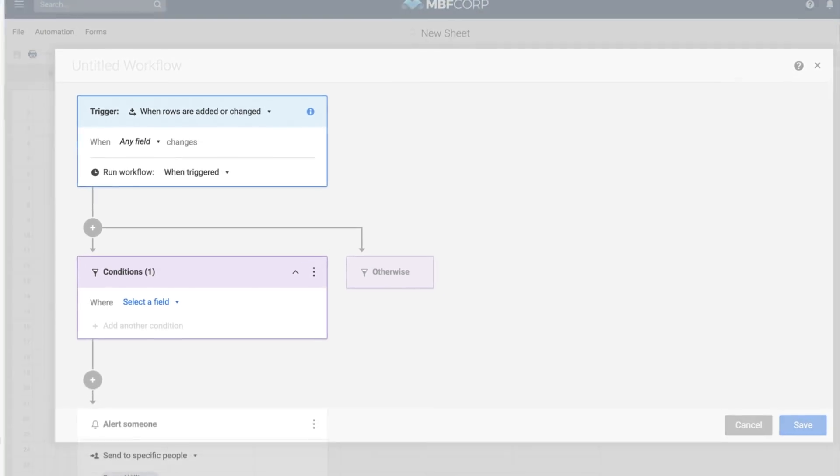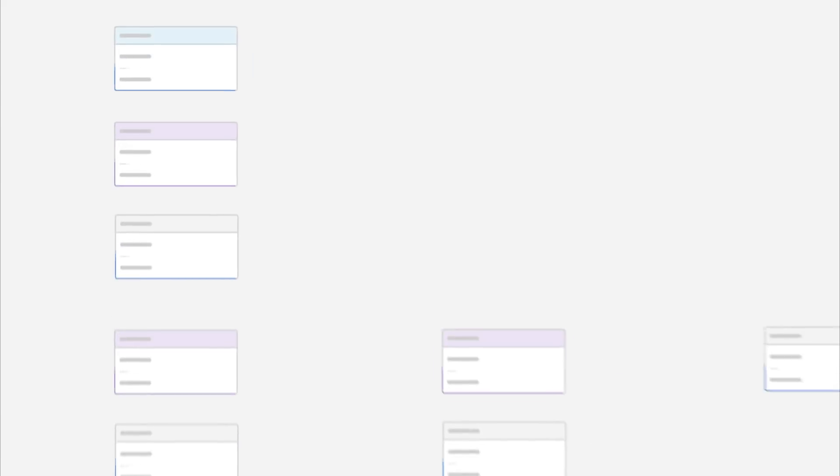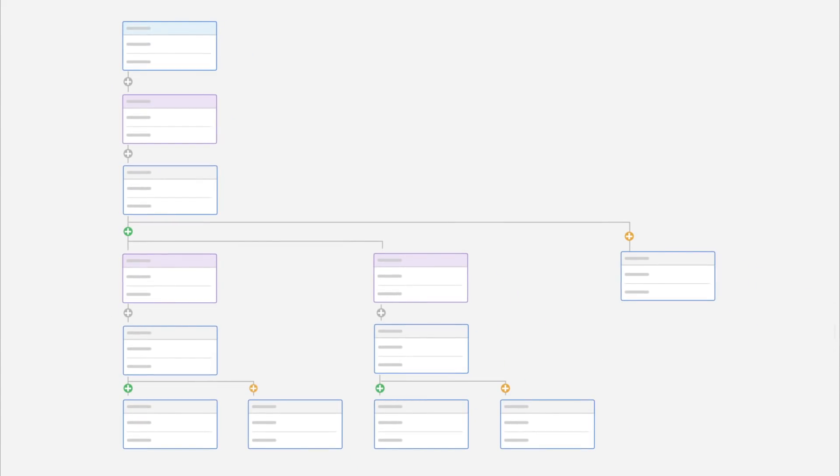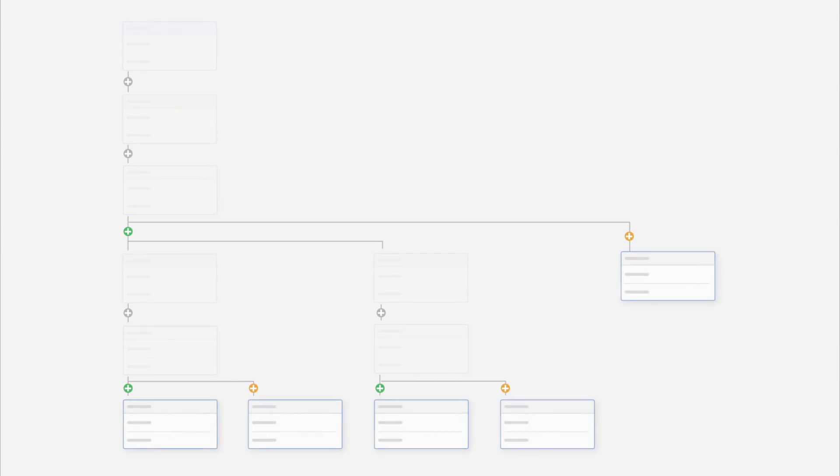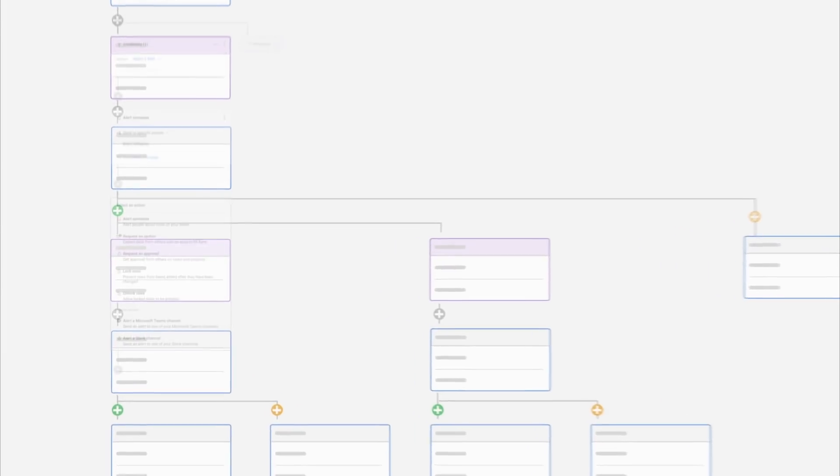After selecting your trigger, you can add multiple conditional paths and combine multiple actions. Use conditional paths to plan for more than one scenario in the same workflow. A conditional path must begin with at least one condition block and end with an action block. From there, you can customize each path for your specific needs.